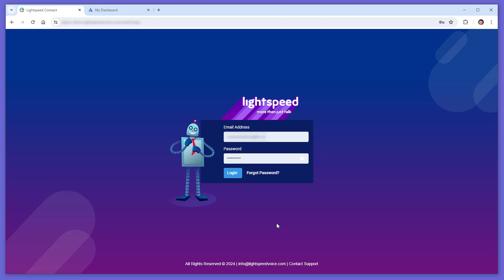This integration allows you to receive call pop-ups on inbound and outbound calls, call details loaded into AgencyZoom automatically, and two-way sync of calling and texting features.